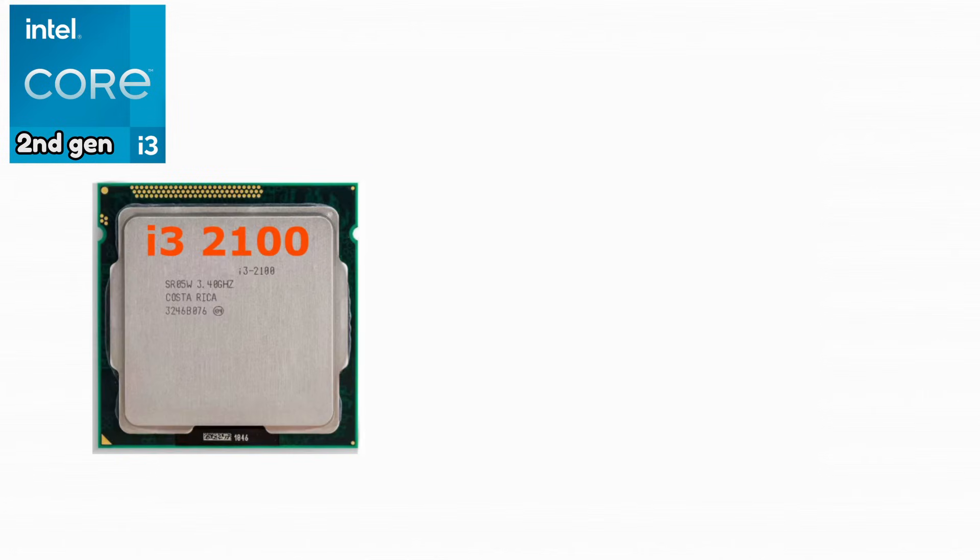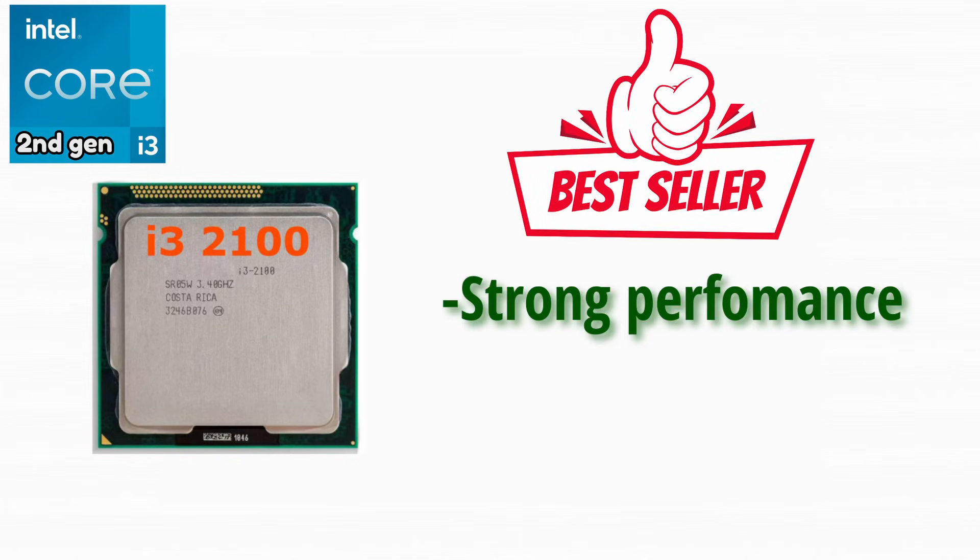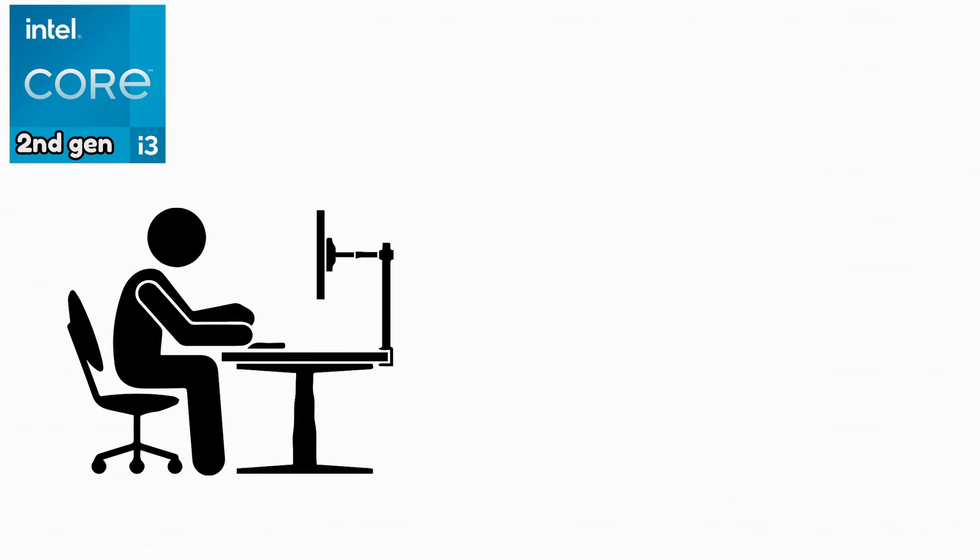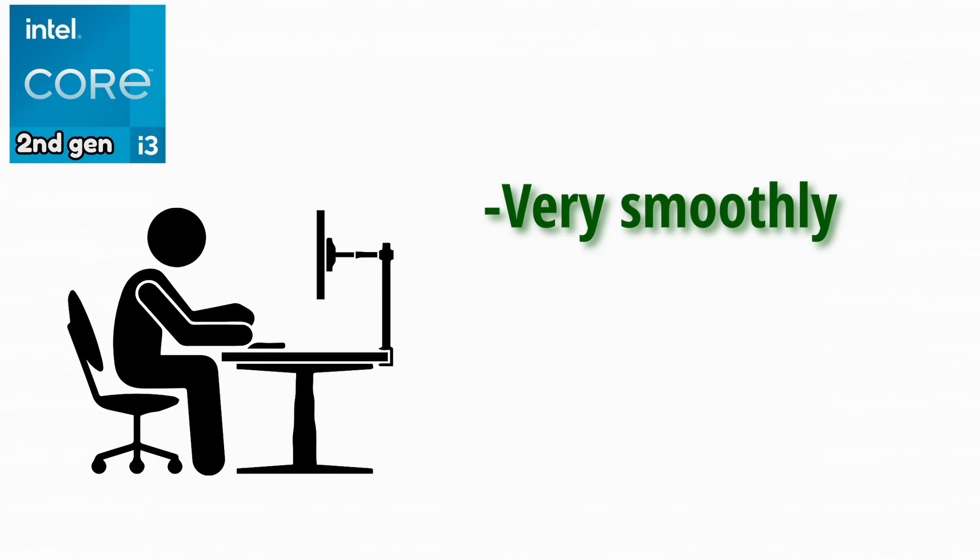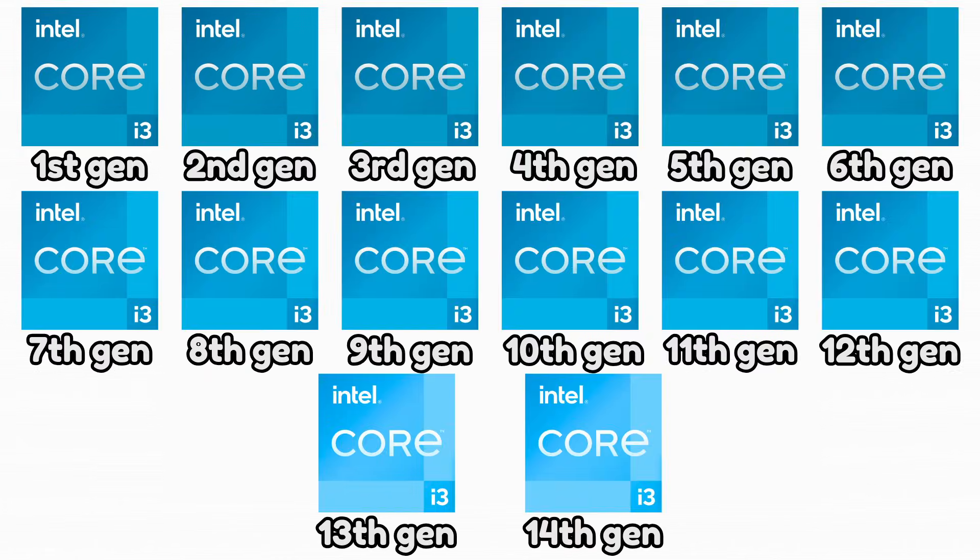Intel Core i3-2100. This CPU became extremely popular due to its strong performance and low price. It handled everyday tasks very smoothly and felt fast for its time.